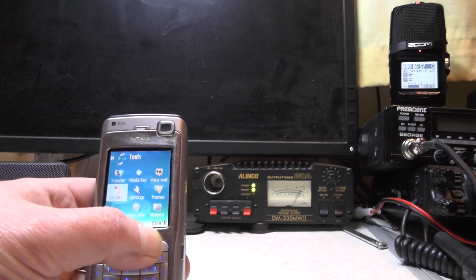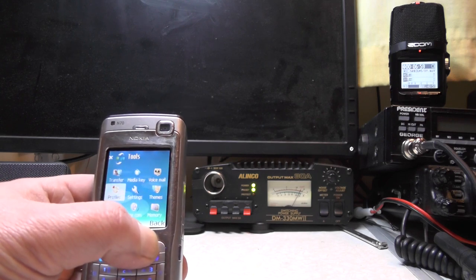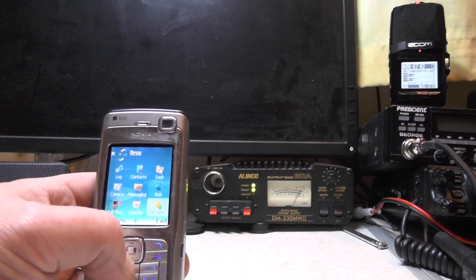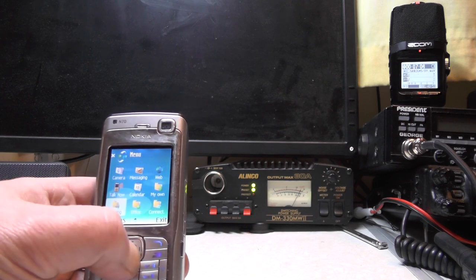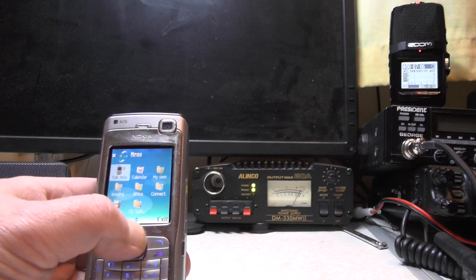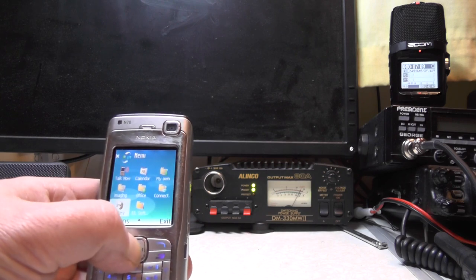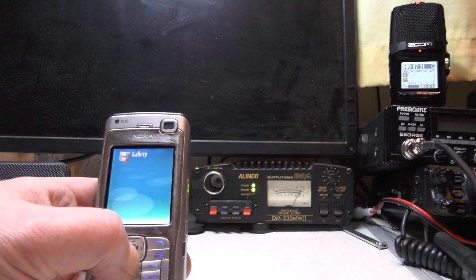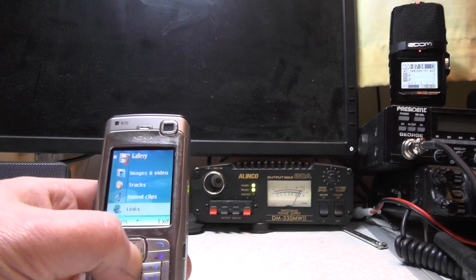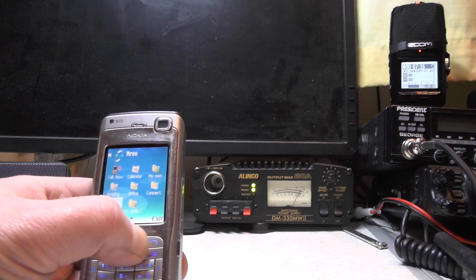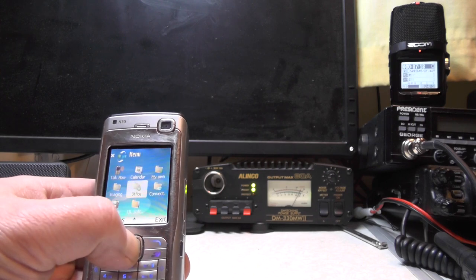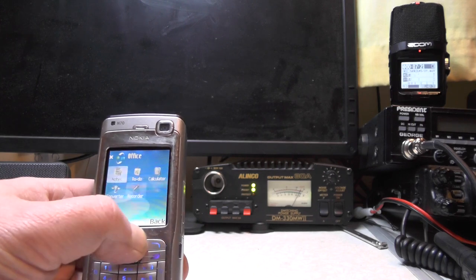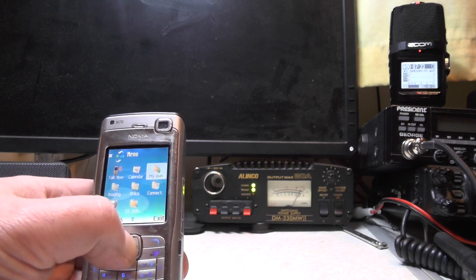What else we got on here. You've got your themes and all that sort of stuff in there. It's actually got a real player. We've got the gallery. Images and video, links, sound clips. This did have actually a real player in there. Office notes, to-do list, calendar, voice recorder.